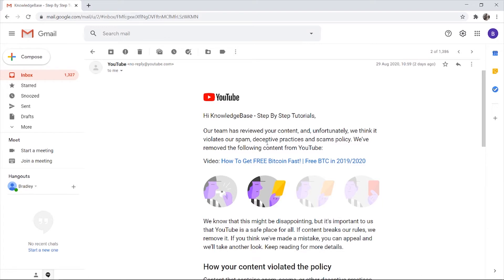I don't personally think this video violates any community guidelines, so in this video I'll show you how you can appeal a video to get it back live on YouTube.